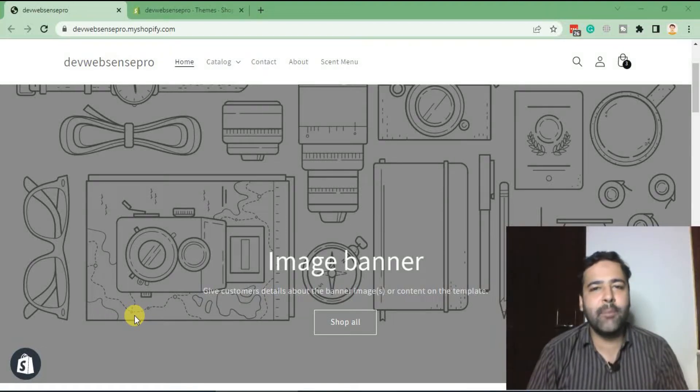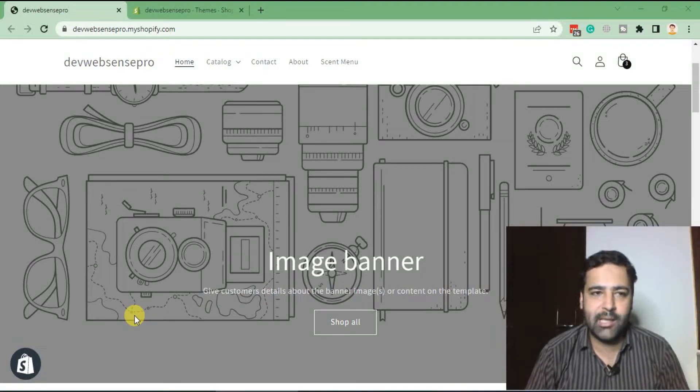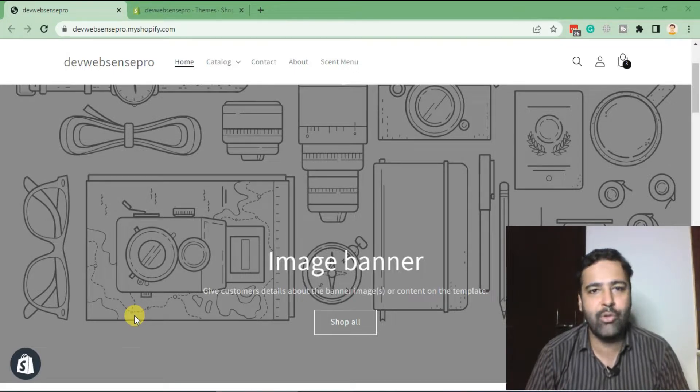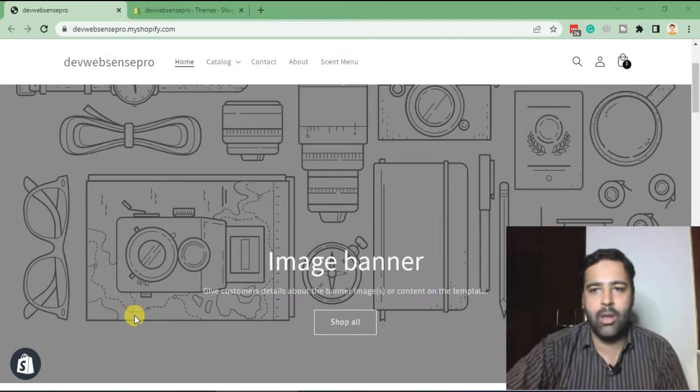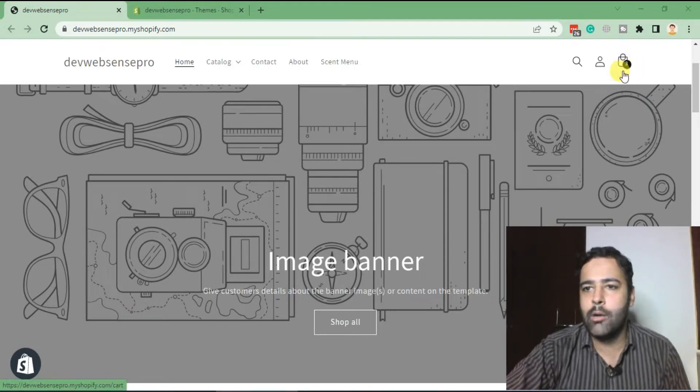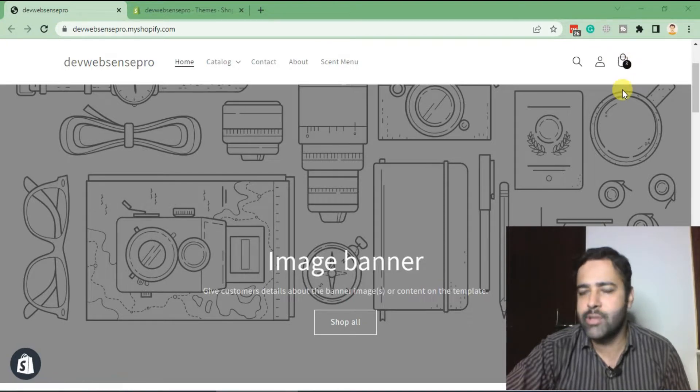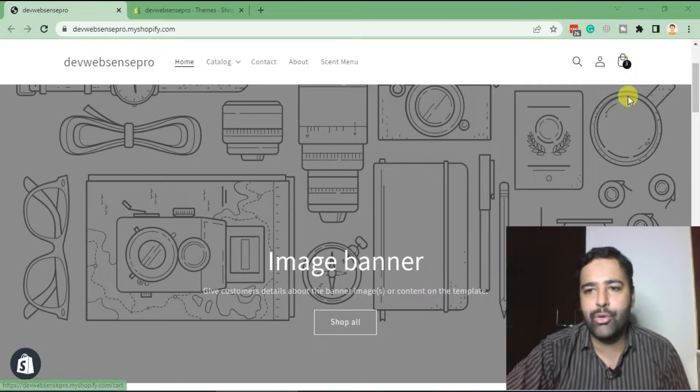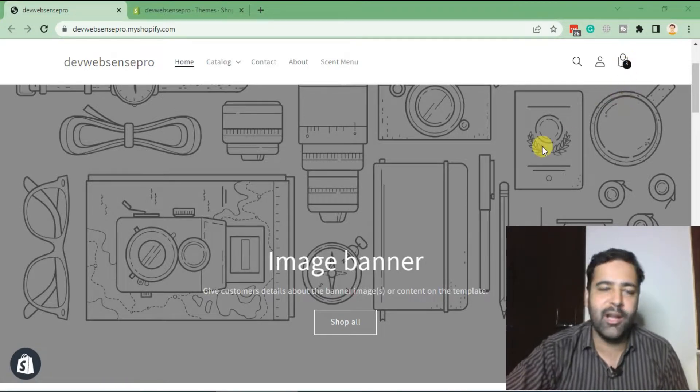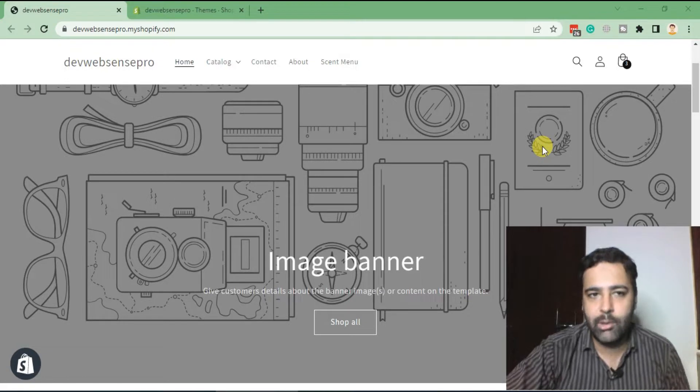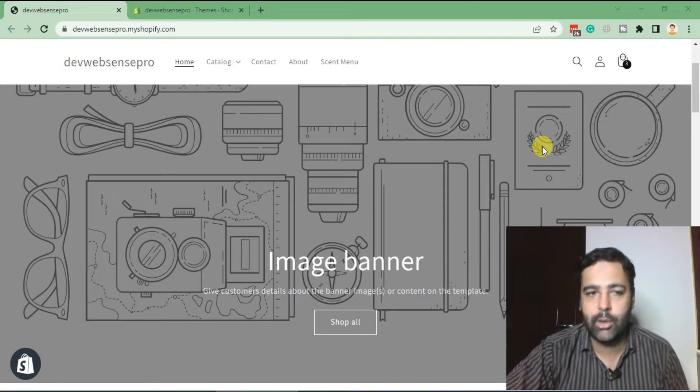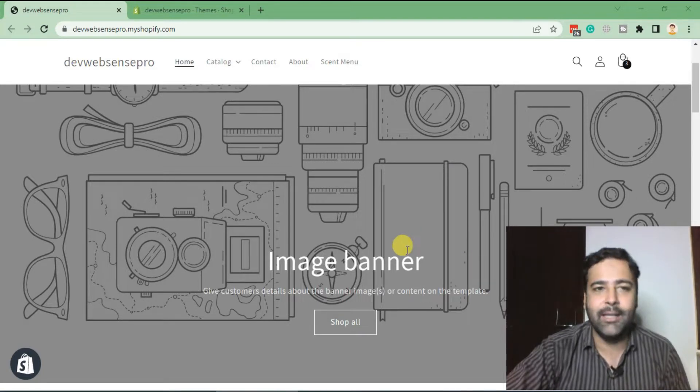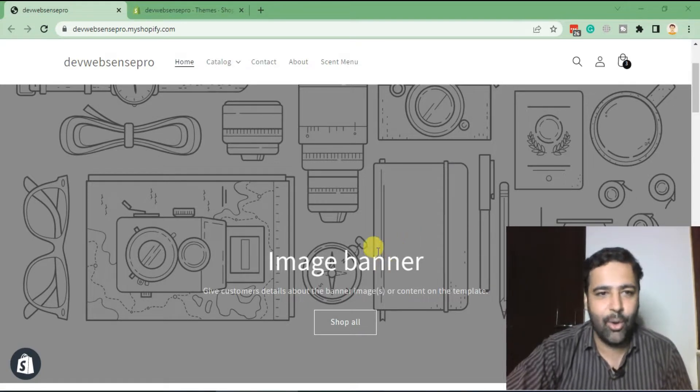Welcome back to Web Sense Pro. I'm your host Bilal Nasir, and today we have another Shopify tutorial video. In today's video, you'll learn how to add your custom cart icon in your Shopify store. If you're looking to change your cart icon from the default to something more customized, you can learn how to do that in this video. Before learning, make sure to subscribe to the channel and comment below if you have any questions. Let's get into the code.